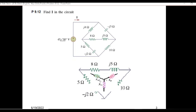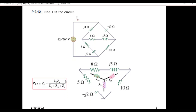So when we convert this delta into Y, we'll get the Y terms and we are calling them ZAN, ZBN, and ZCN. We'll use this formula for converting the values. That is, ZAN uses the right and left arms — ZB and ZC — divided by the total. Let's see how to do it.